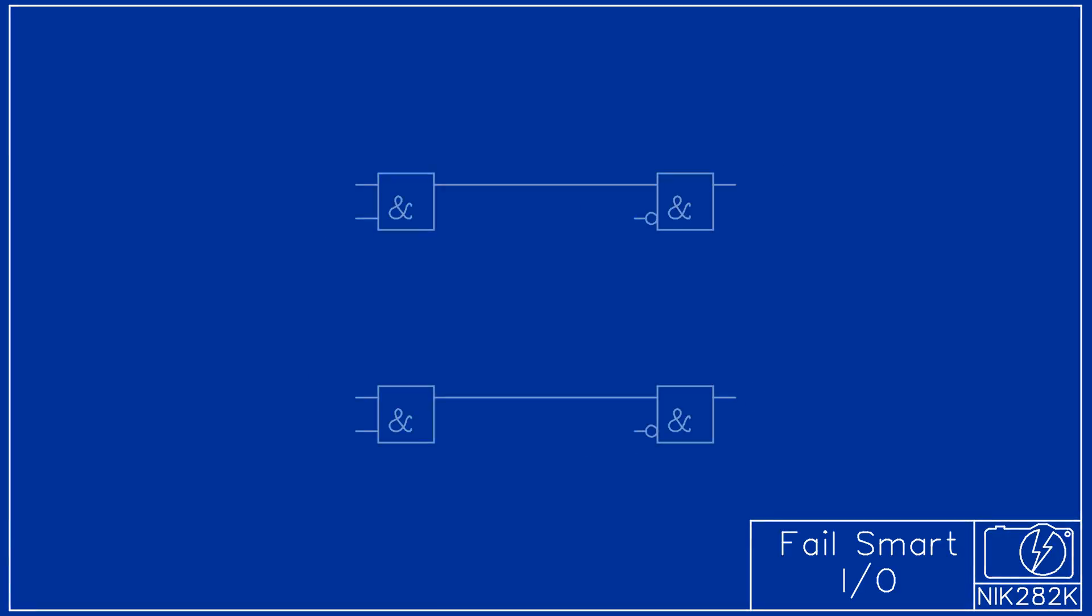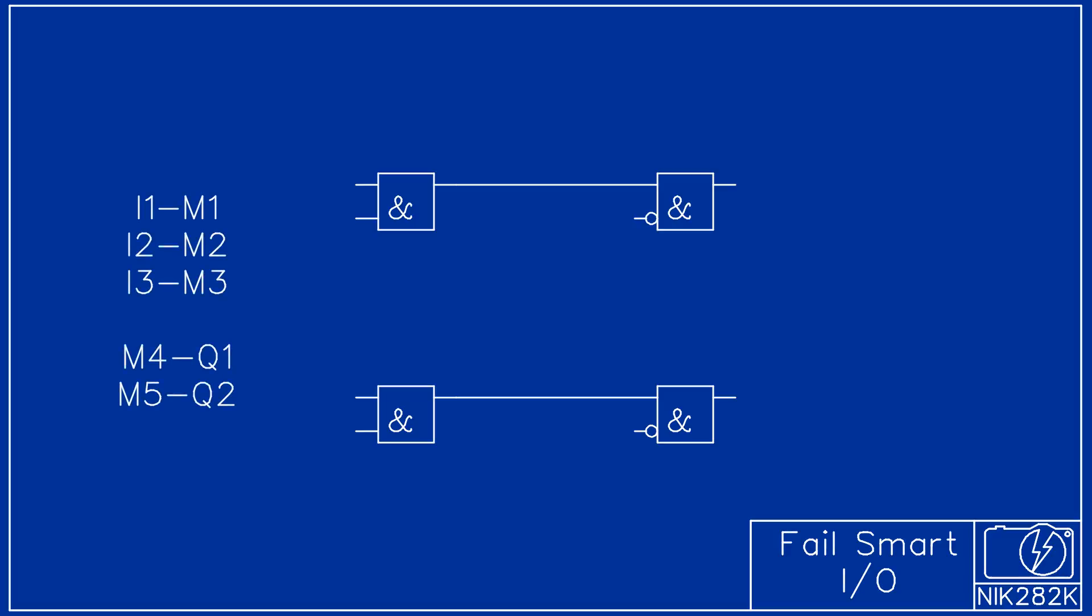Instead you can make your program fail smart in a way that allows you to easily recover from input or output failures. A number of memory bits M1, M2 and M3 have been assigned the values of the inputs used in the original program.